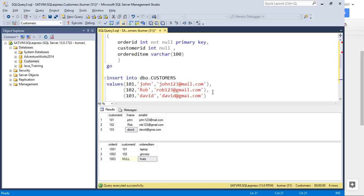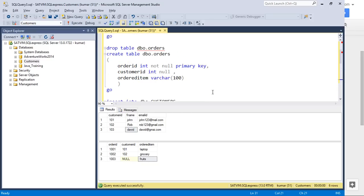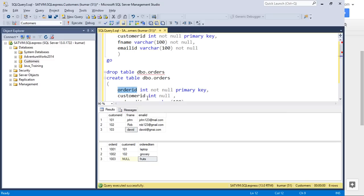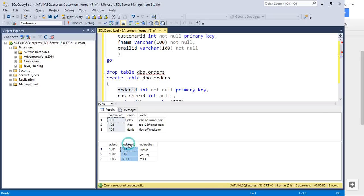We talked about foreign key and primary key constraints in earlier videos. A primary key constraint basically identifies a record uniquely. A foreign key constraint ties two tables together — it is a relationship between two tables. So customer ID is a primary key column in the customers table, and the same customer ID is a foreign key column in the orders table. Using these two columns we will be joining the data.